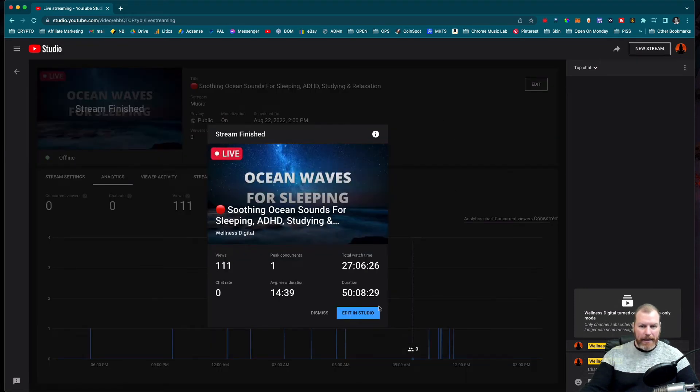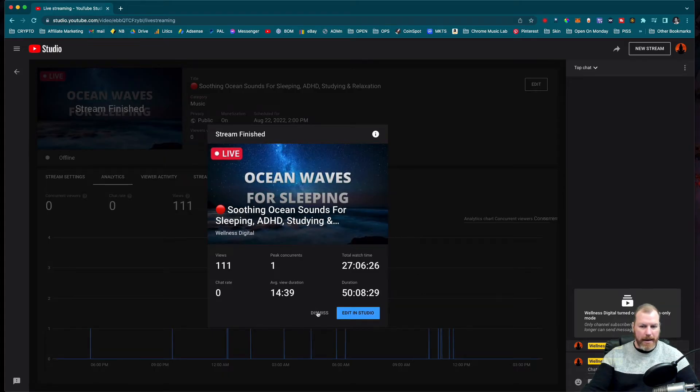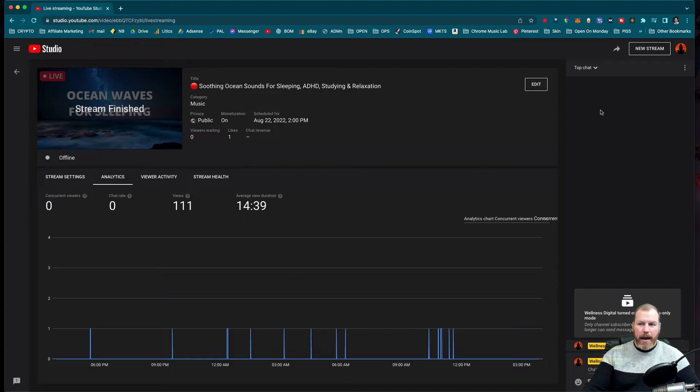And then we can go on and edit this in the YouTube studio, or we can just dismiss that. I'm going to dismiss. And then that live stream is now finished.